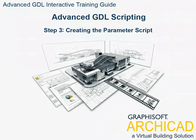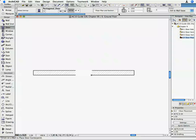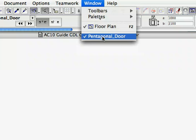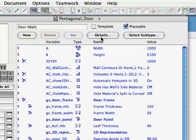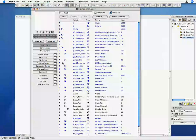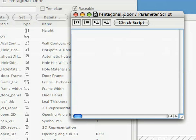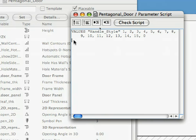Step 3: Creating the Parameter Script. Let's go back to the Library Part Editor window and click on the Parameter Script window button to open the Parameter Script in a separate window. Type the following lines into the Parameter Script.